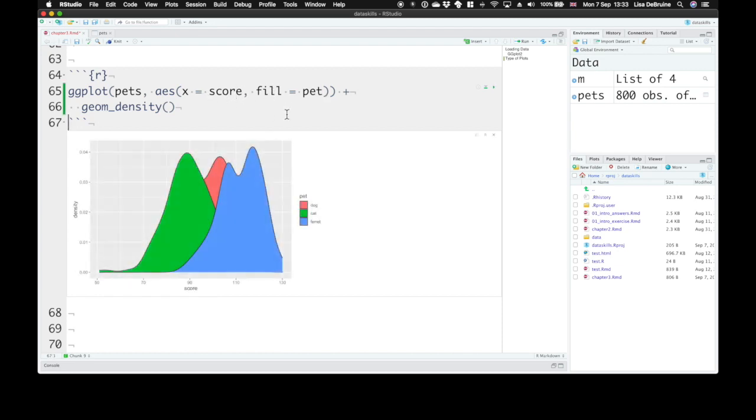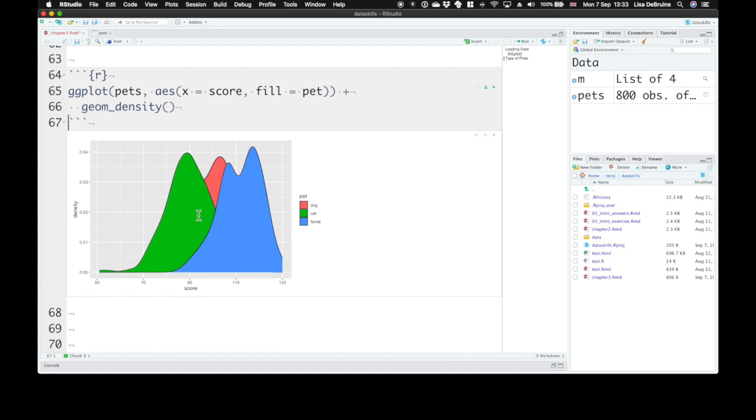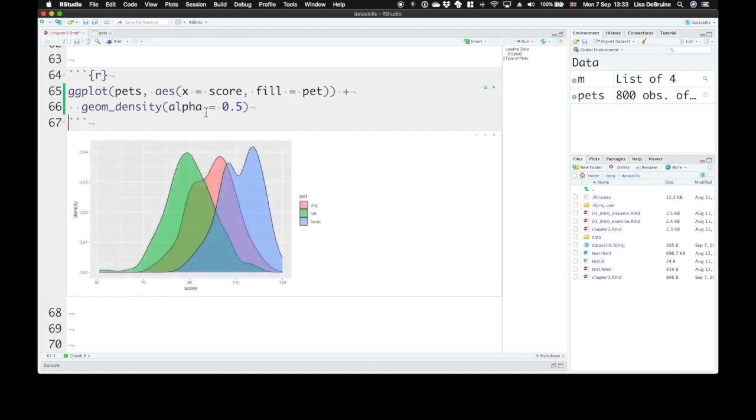If we run that, each pet type—dog, cat, or ferret—gets a different fill color. It's kind of hard to see what's going on with the dogs since they're behind cats and ferrets. So we can tell geom_density that this geom needs to be more transparent by setting the alpha to 0.5. Now these are more transparent and we can see them better.